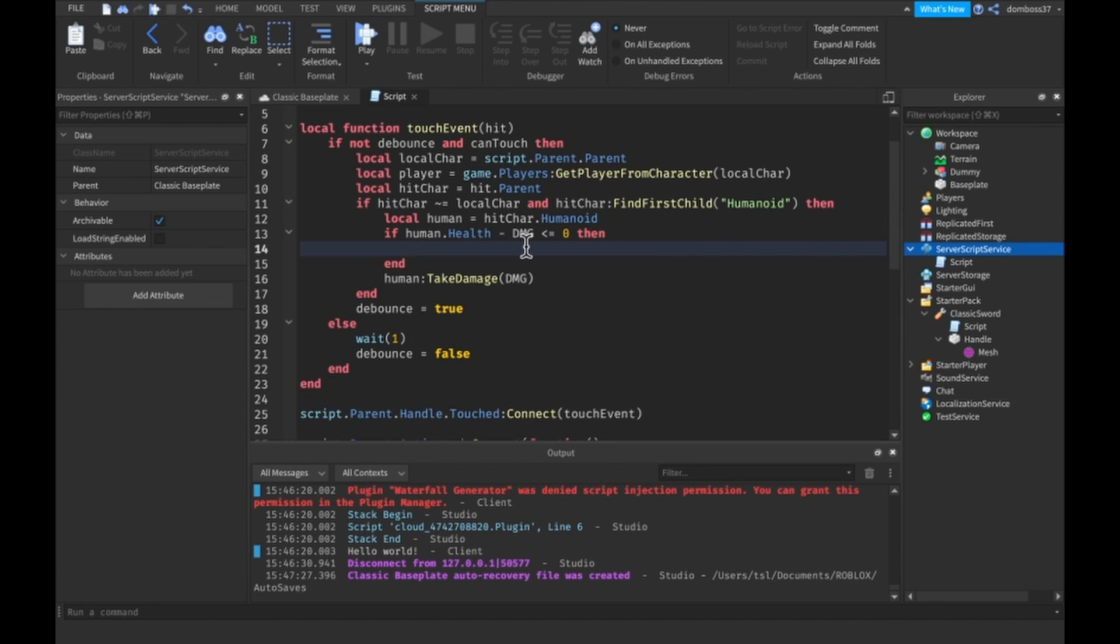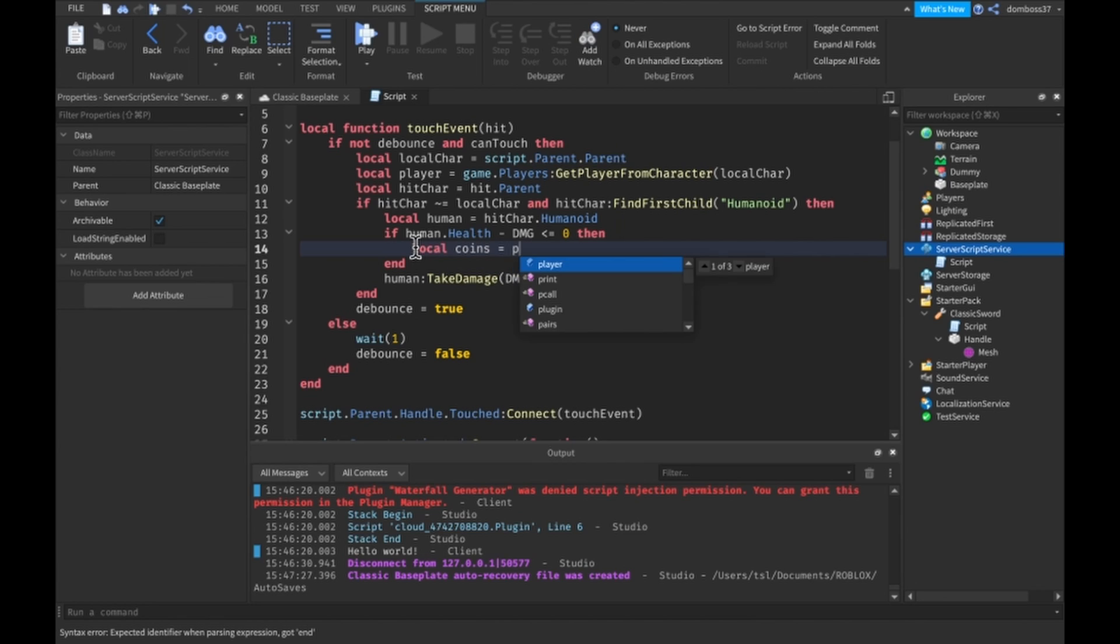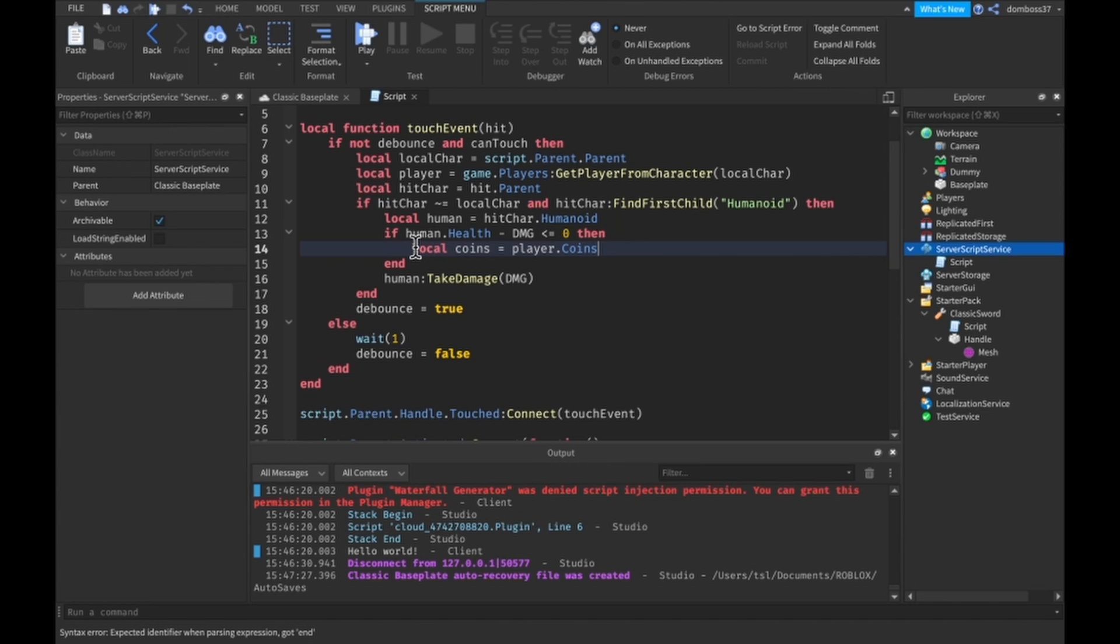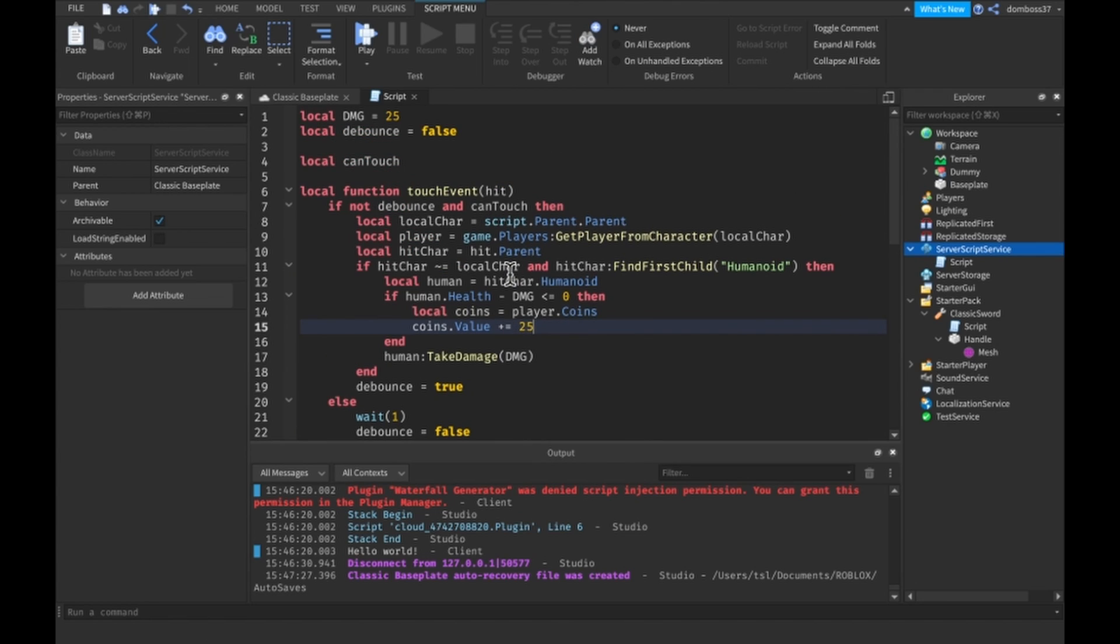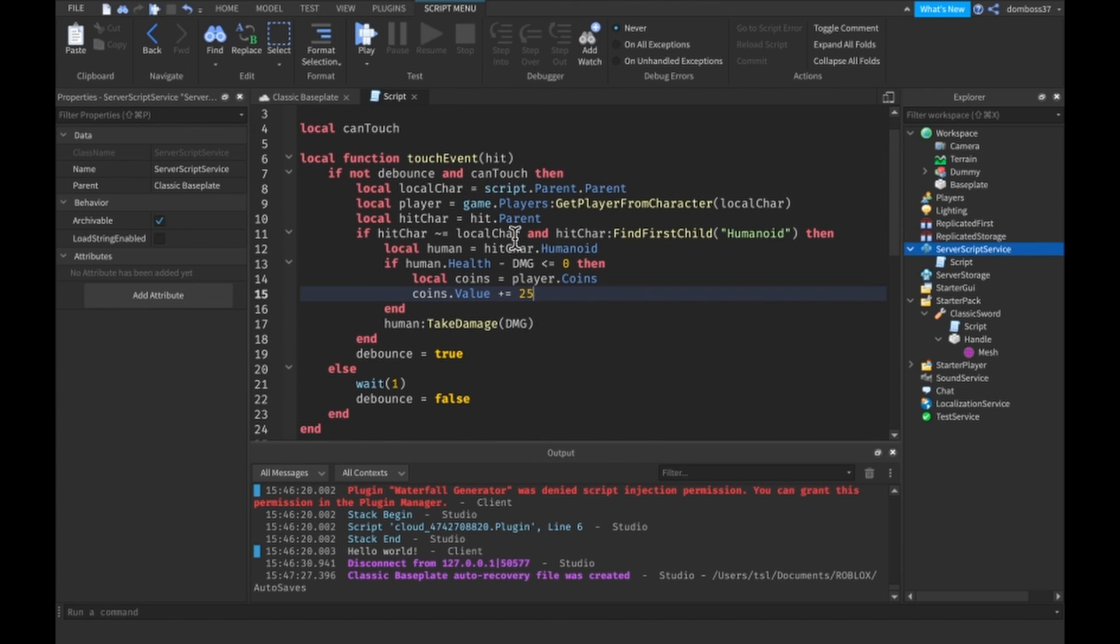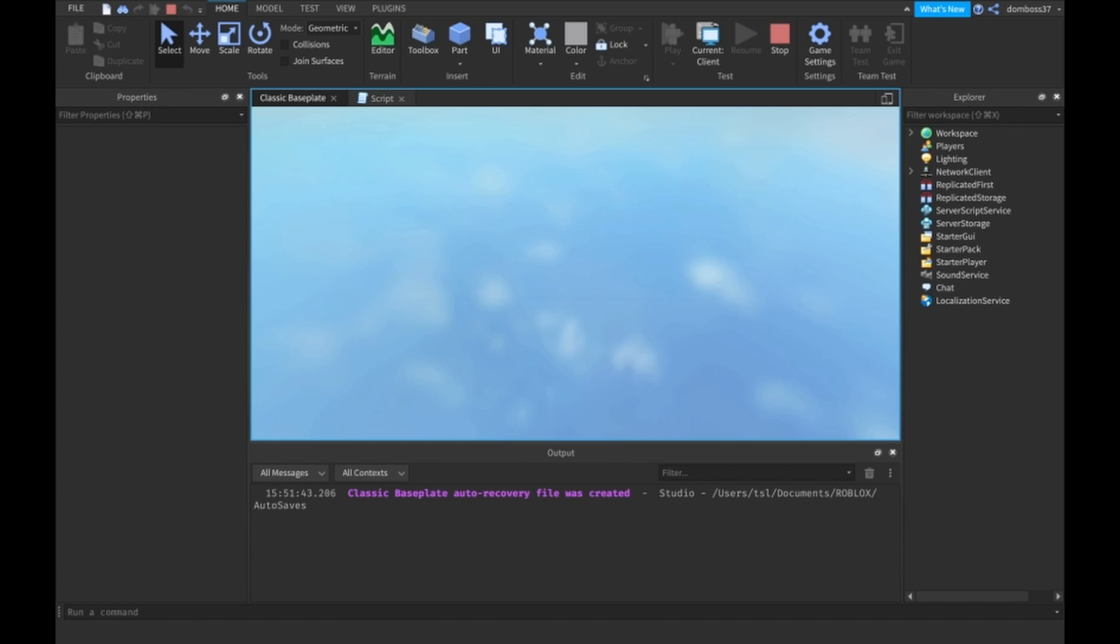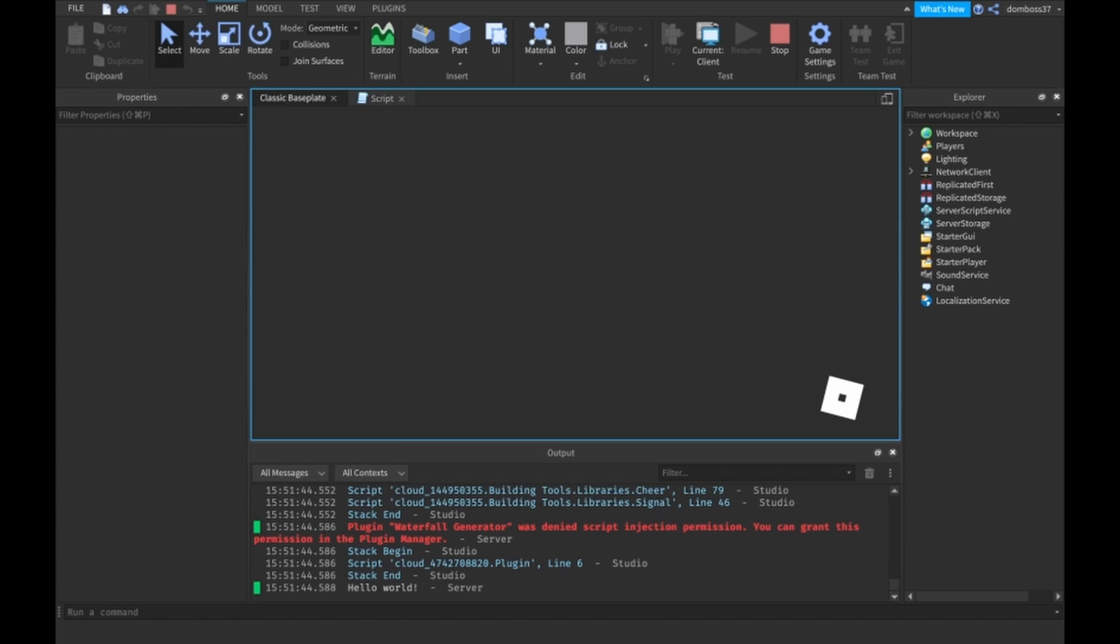So we will just do local coins is equal to player dot coins and we'll do coins dot value and we'll just add however many coins you want to give per kill. I'll say we'll give 25 coins, same amount of damage. Alright and then yeah that actually should just be it. So let's just test this real quick.